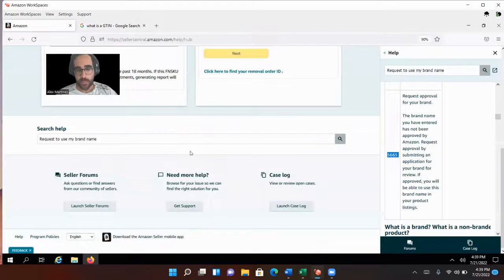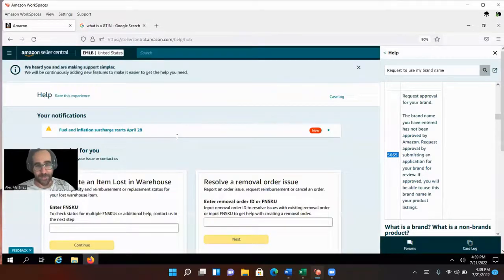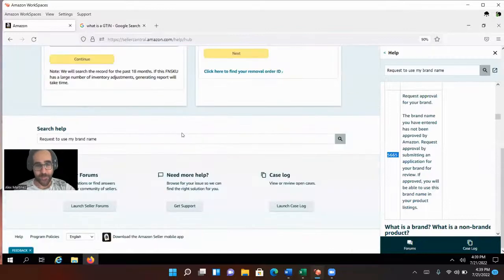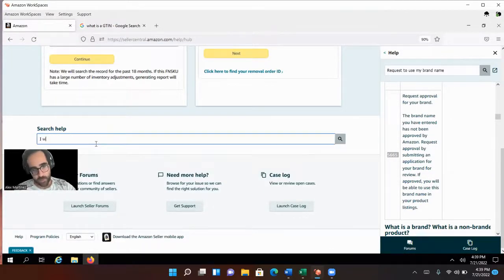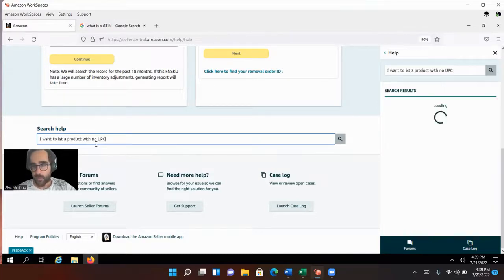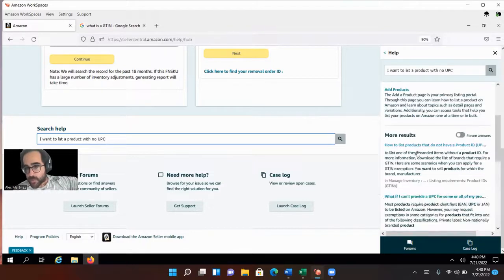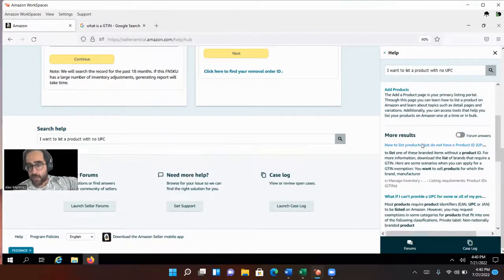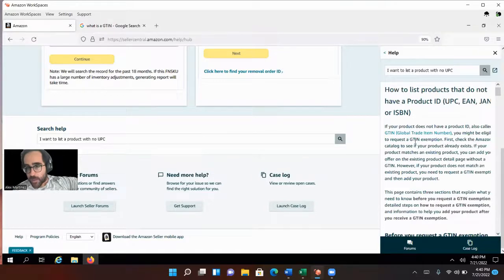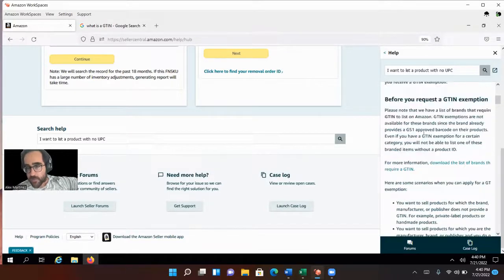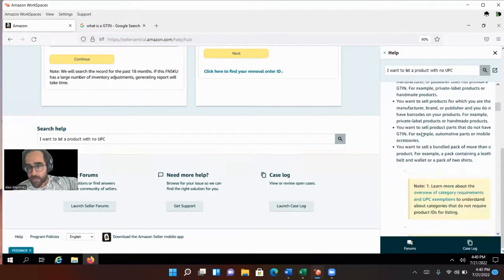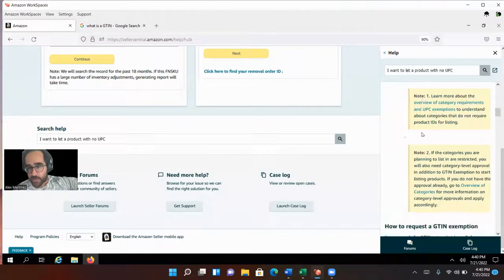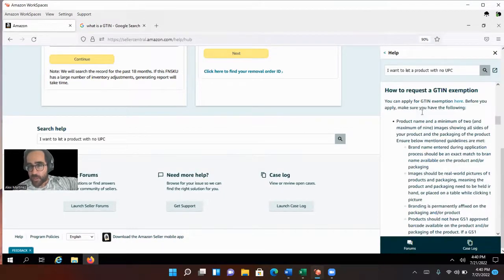Usually your supplier affixes your product ID labels, but if you request a GTIN exception, then your supplier still affixes the product ID label, but it's just going to be the product ID label, not the UPC. The UPC is not going to be for anything. You're not going to require UPC at all as long as you get a GTIN exception. How do you get that GTIN exception? Well, go to help. You do everything in help. And then here I like to put under search help, I want to list a product with no UPC. Let's see what comes up. How to list products that do not have a UPC. This is the article before you request a GTIN exception. How to request a GTIN exception. You can apply for a GTIN exception here.